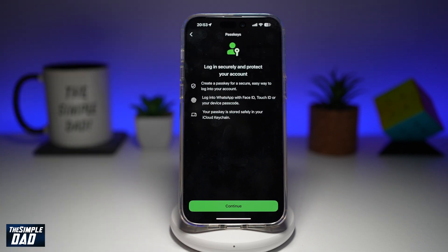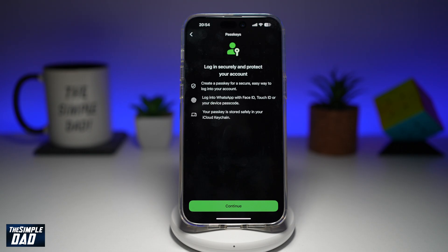This will give you all the information for passkeys — you can log in securely and protect your account. You create a passkey for a secure and easy way to log into your account. You can log into WhatsApp with Face ID, Touch ID, or even your device passcode. Your passkey is always stored safely in your iCloud Keychain.